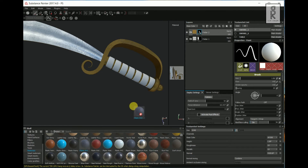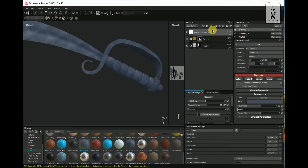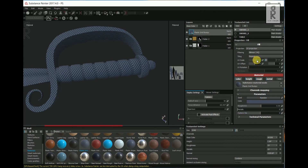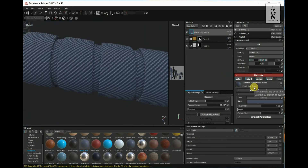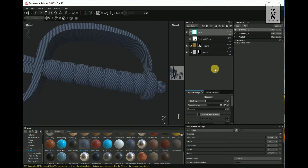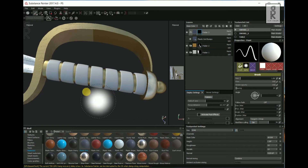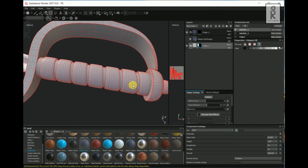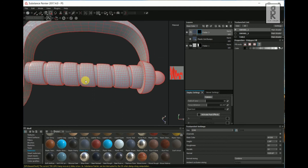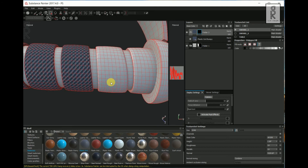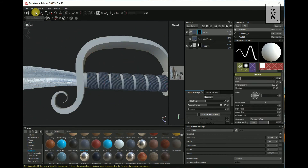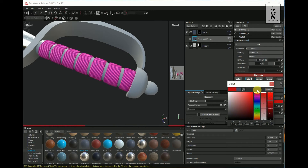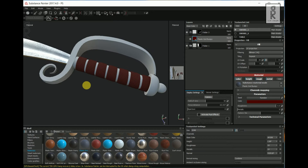Now select Plastic Grid Bumpy, then drag and drop it on top of the layer. Increase the UV scale — make it 30. Press Ctrl G to group, then right click and select Add Black Mask. Select the Polygon Fill tool, delete the unwanted layer, select the correct layer, and then select these shapes. Select the Paint tool. I will change the color of this grip — select the material layer and change the color as you like.